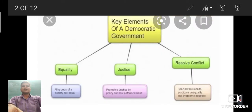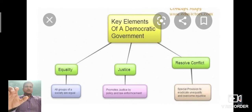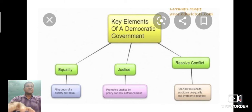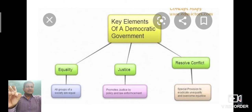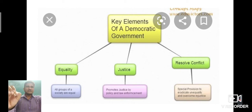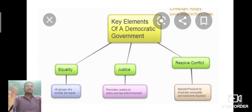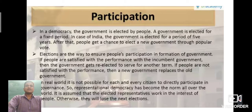Now we are going to discuss the important key features of democratic government. There are specific key elements of democratic government which we are going to learn in this chapter. First, that is participation. Second, that is equality. Next is justice. And next is resolve conflict. Let's start with the very first key element, and that is participation.